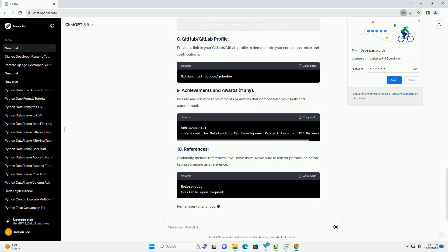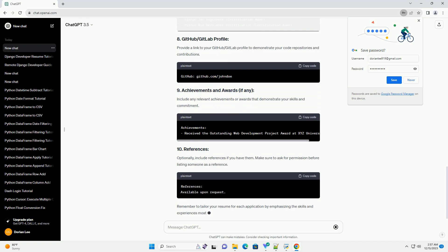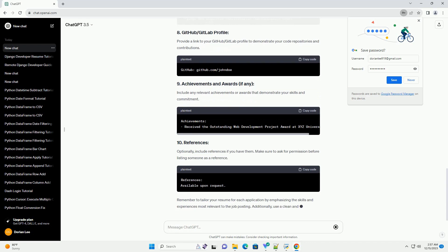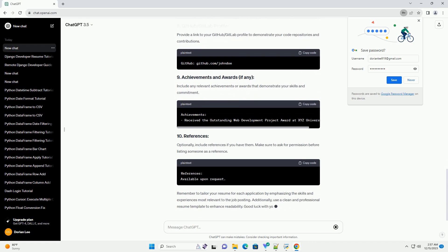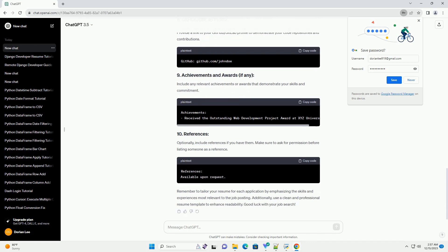If you have relevant work experience, include details such as the company name, your role, and a brief description of your responsibilities.